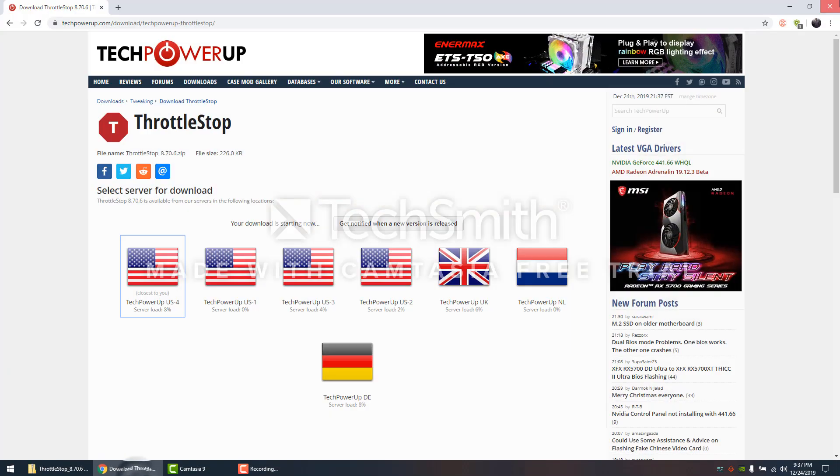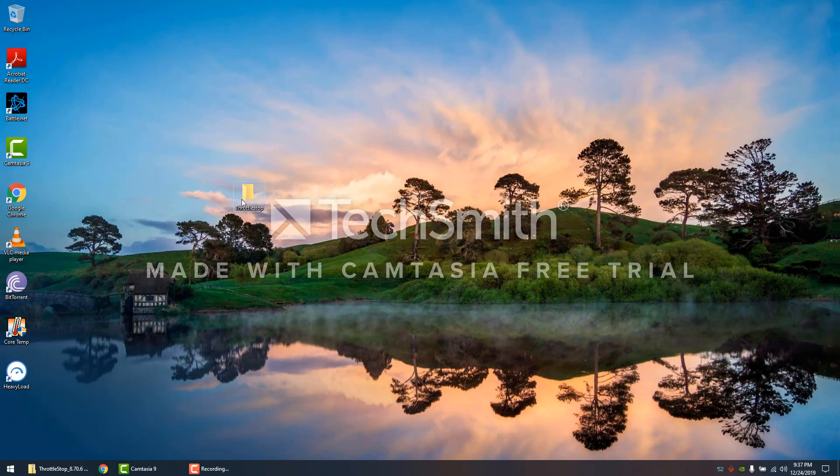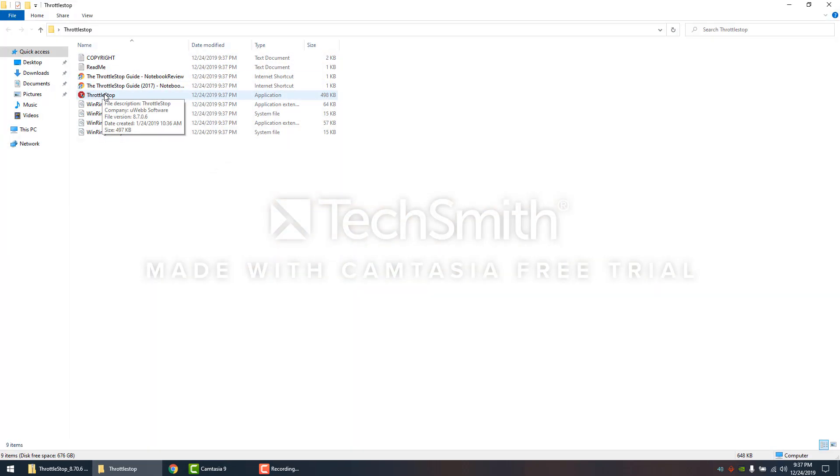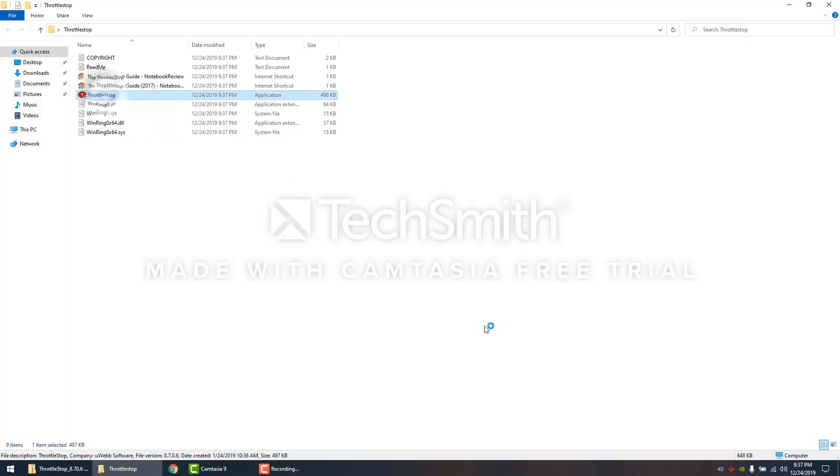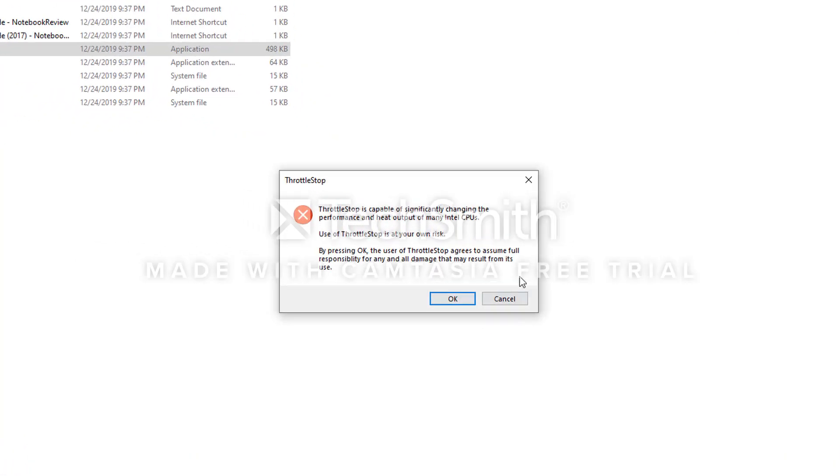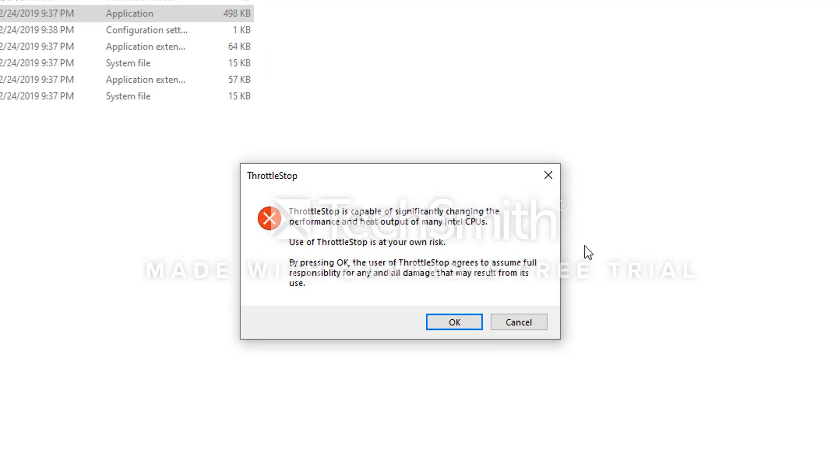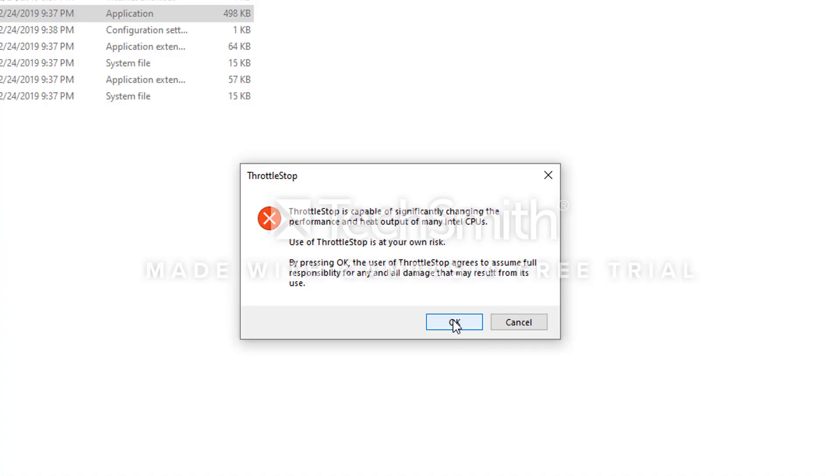Now we're going to open ThrottleStop up. The first time you run this application, you're going to get this warning. Just make sure you hit OK, hit OK.